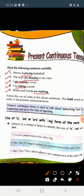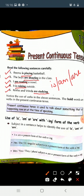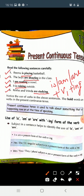For present continuous tense, we always use is, am, or are plus first form of verb plus ing. Present continuous tense ke saath hum is, am, or are plus first form of verb plus ing ka use karte hain.